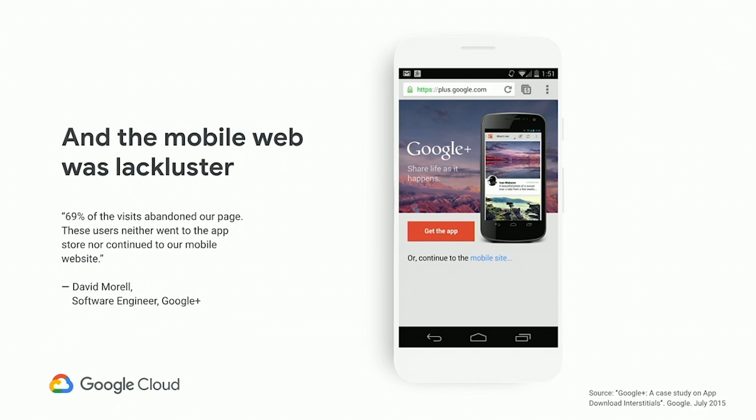The Google Plus team, before we wound down Google Plus, actually did an experiment. They added an advertisement to plus.google.com — when you went on your mobile phone to the site, you saw an ad saying 'get the app.' What they found was that 69% of users abandoned the site entirely. They neither went to the mobile website nor did they actually go through and download the application. Say what you will about Google Plus as a platform — this is indicative of a broader user behavior.